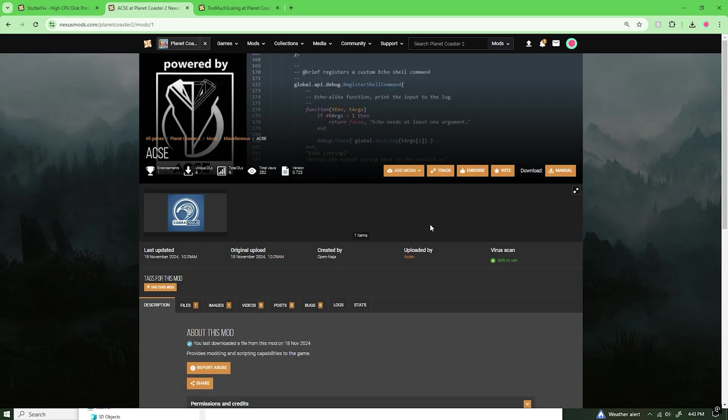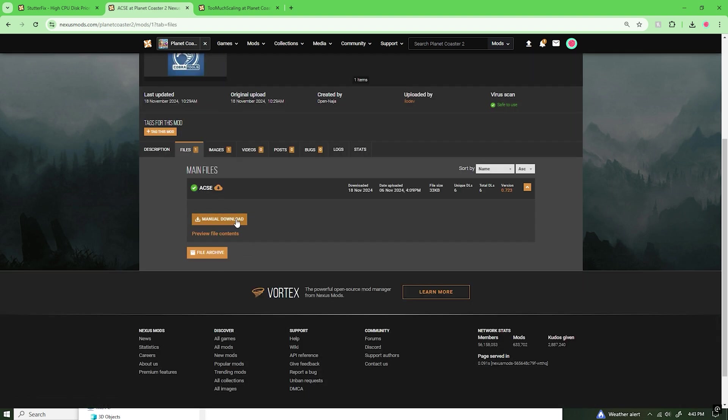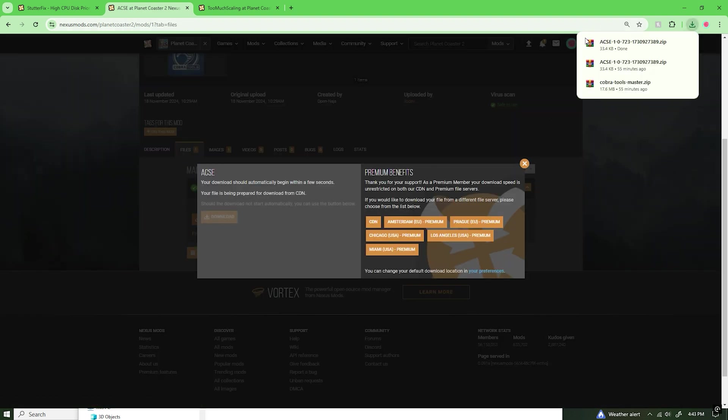But once you've set up for that, which is completely free by the way, I know there's some misunderstandings on that. You simply go to Files, then click on Manual Download. It'll pop up right over here.